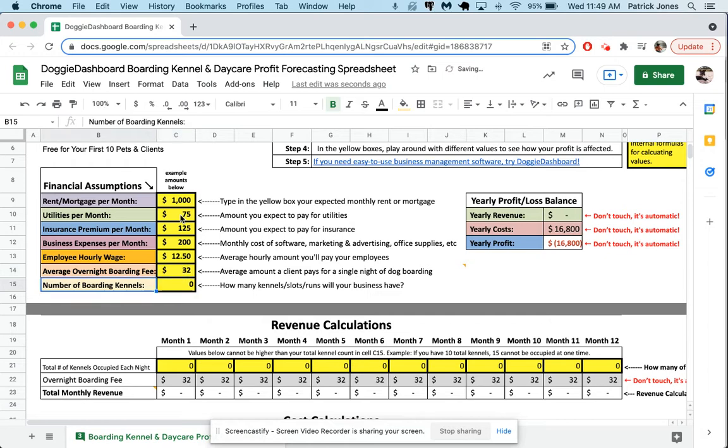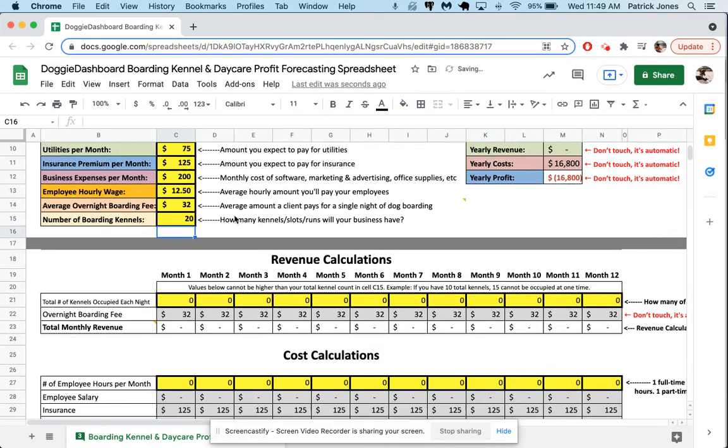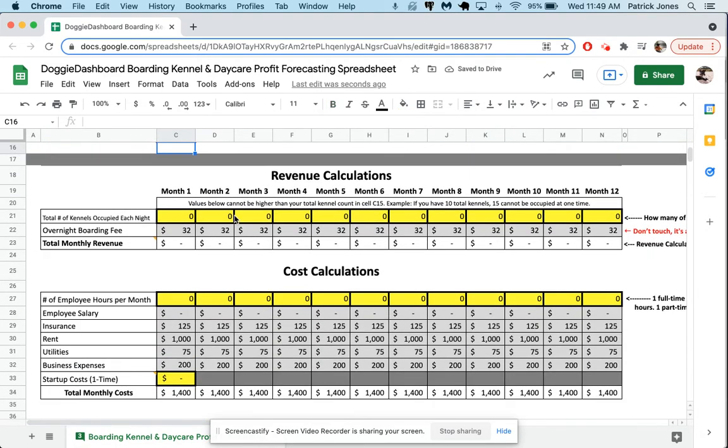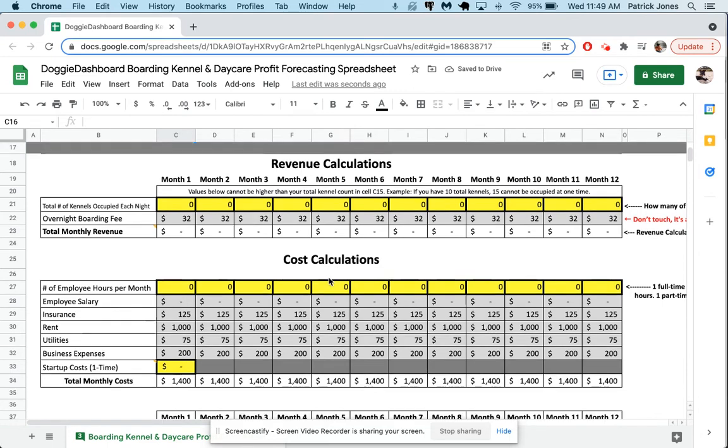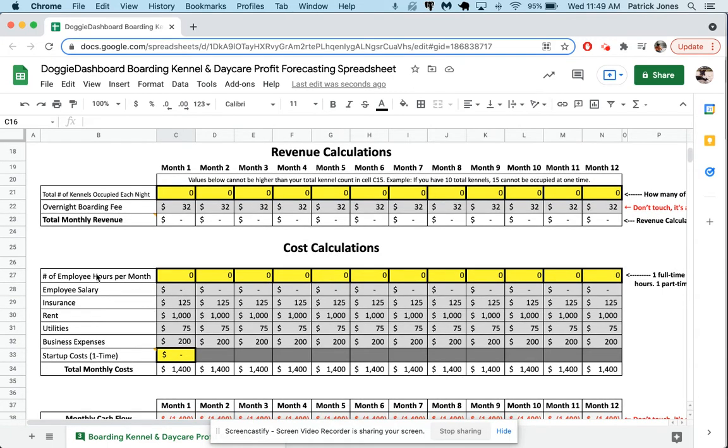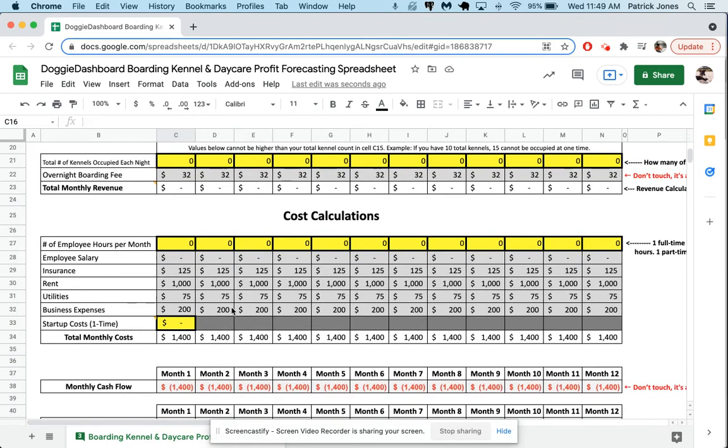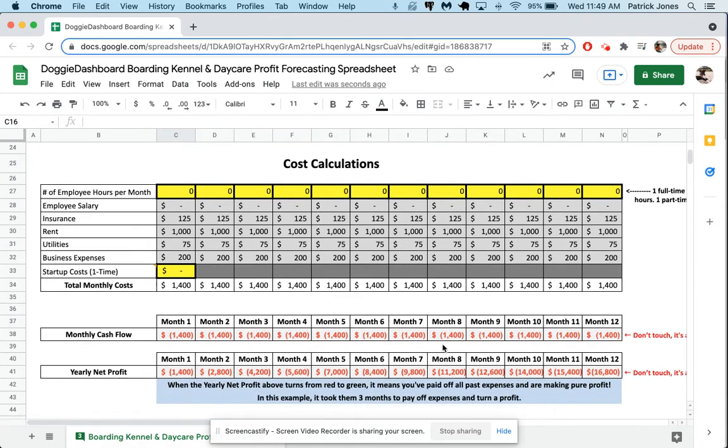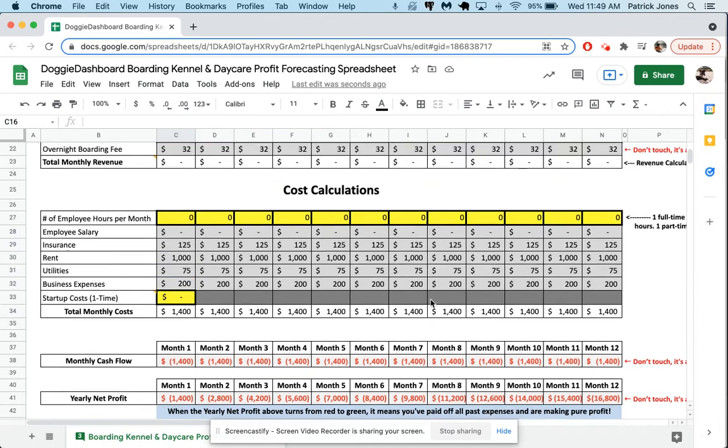And here it says the number of boarding kennels. So how many kennels will your business have? Ours has 20 total runs, so we put 20 there. And there we go. Now if we scroll down, you can see that our cost calculations are almost all done except for employee salary and startup costs here. And you can see right now we're $16,800 in the hole at the end of 12 months.